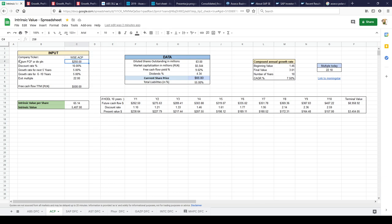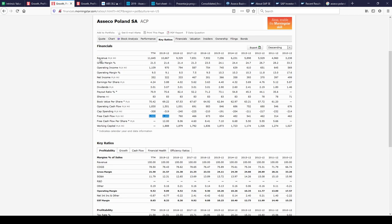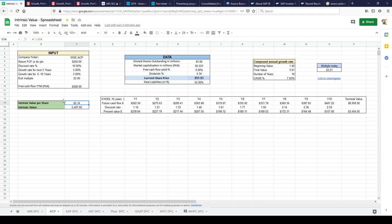For now I'm counting what we are returning to shareholders through dividends - around 250 million Zloty. I discounted them at 10%, growth rate for next years is 5%, even though dividend compound annual growth rate would be 7.5%. This row shows free cash flow, what I calculated is around 500 million Zloty from the reported 1.5 billion at Morningstar, and I get intrinsic value per share would be 65 Zloty.